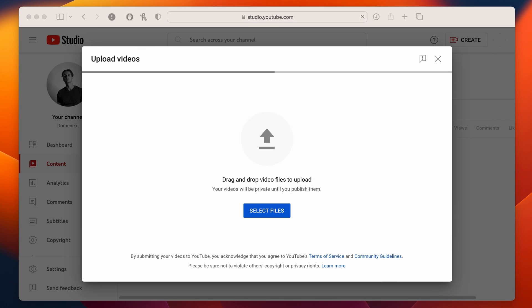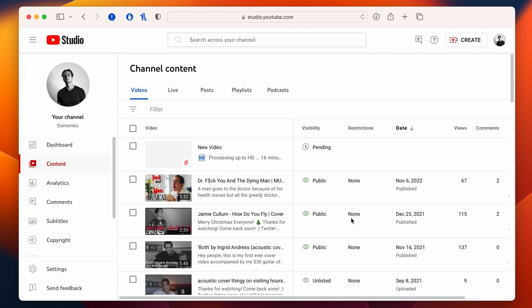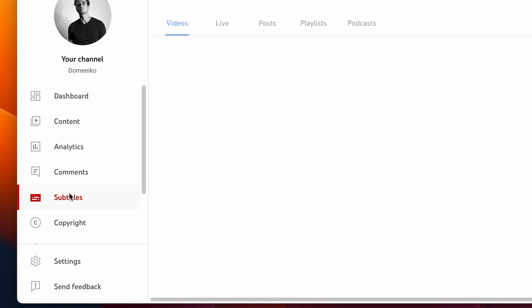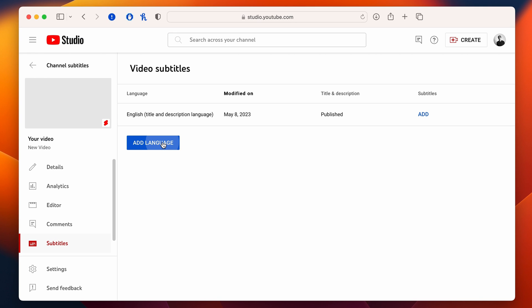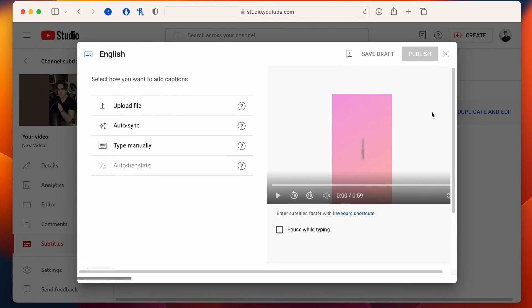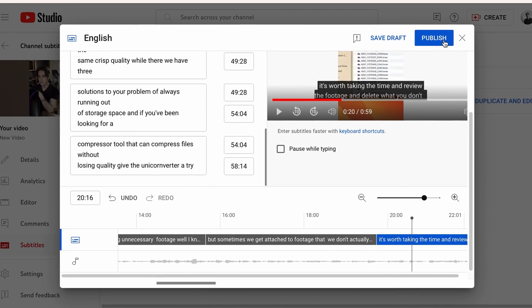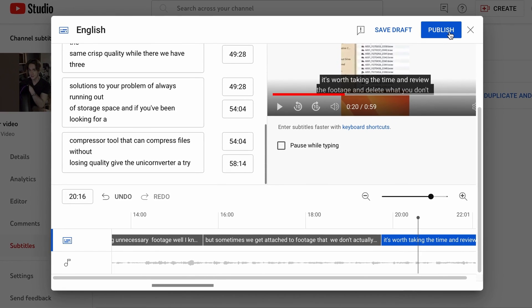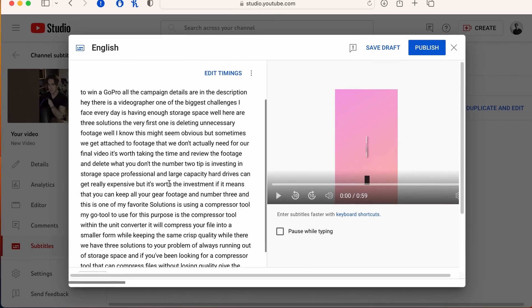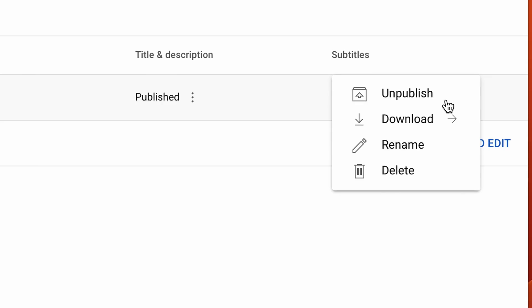Log into your YouTube account, upload a video and go to YouTube Studio. Click on the subtitles tab on the left side. Click on the add language button and select the language of your captions. Type or upload your captions and click on publish. YouTube will also give you auto-generated subtitles that you can edit if needed, and then you can also download them by clicking on these dots here.